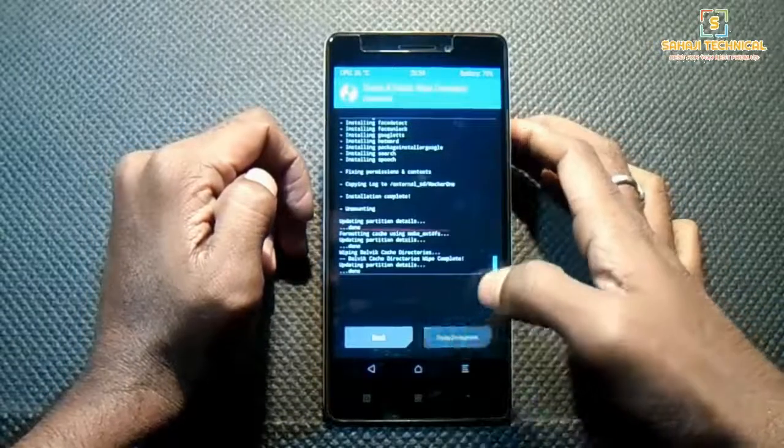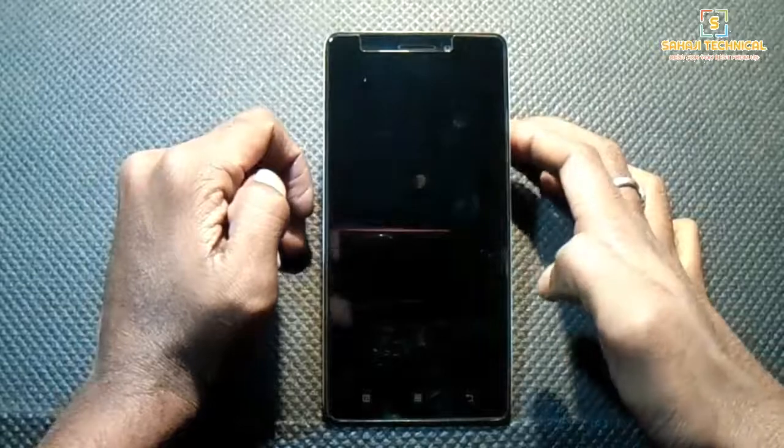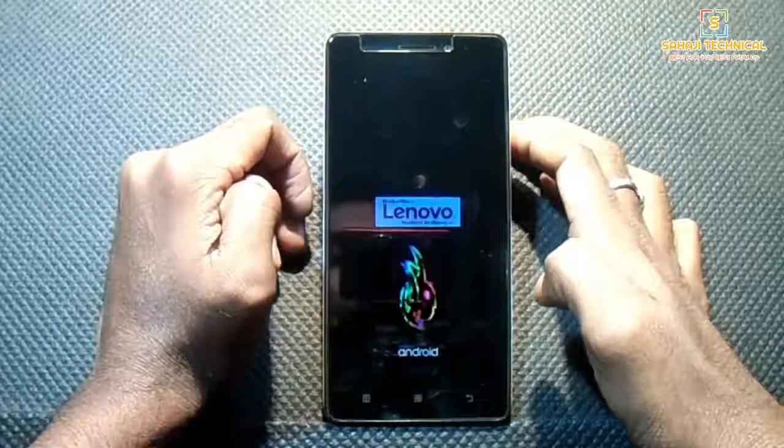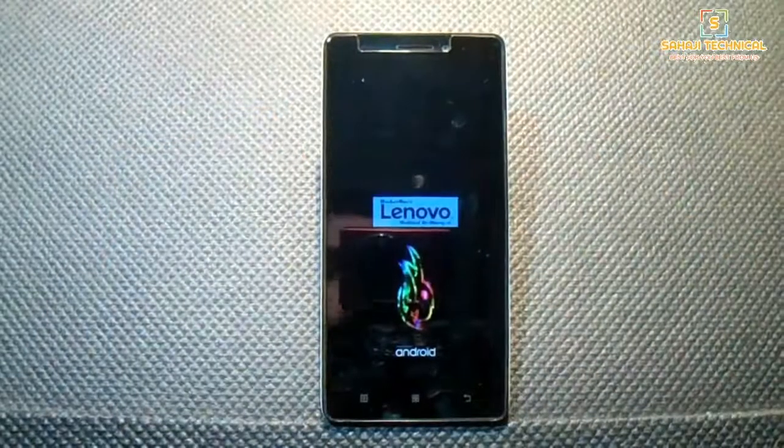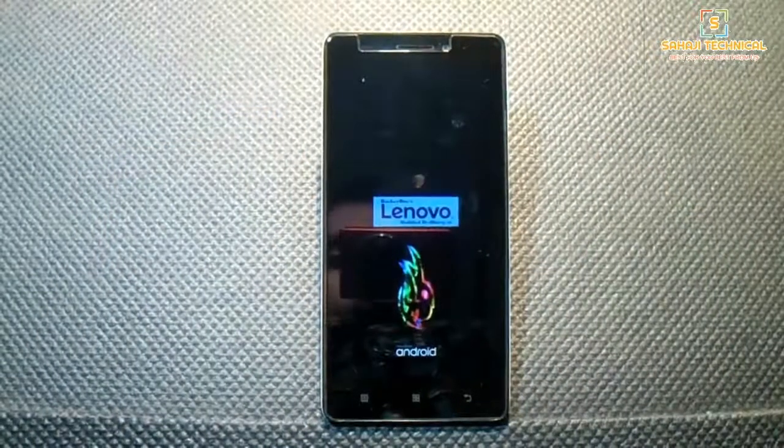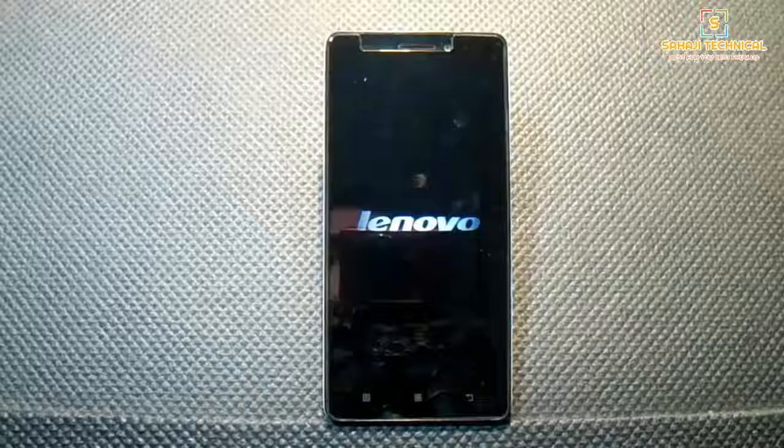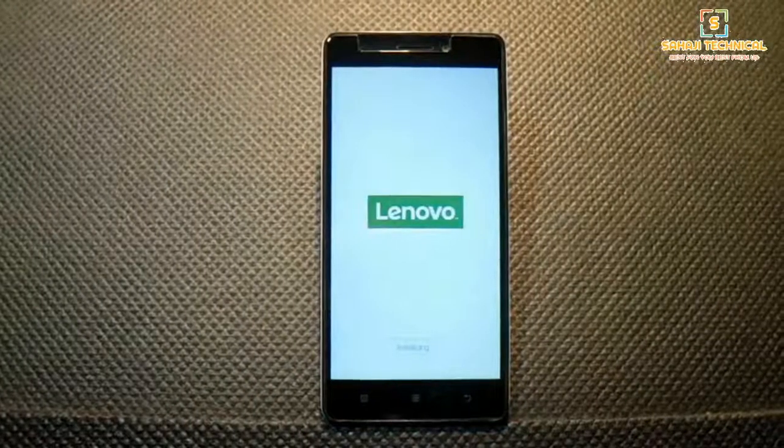Reboot system. First boot will take a few minutes, so be patient. This ROM is pre-rooted.